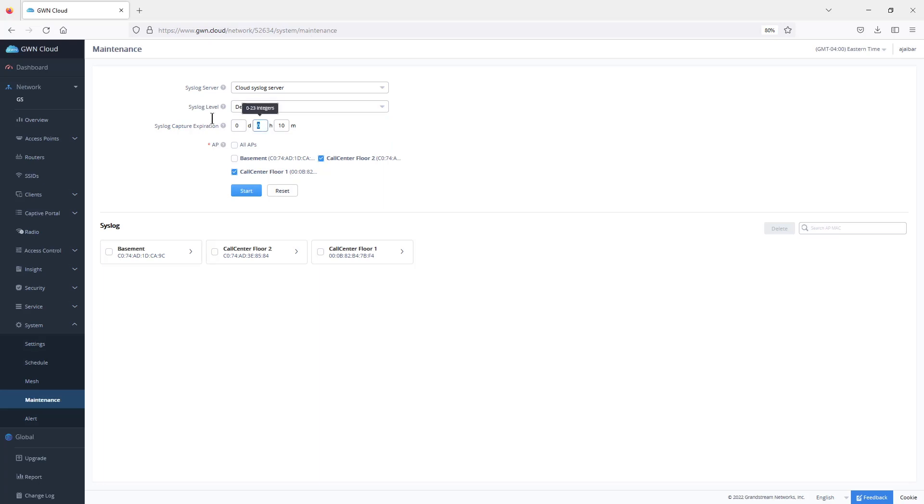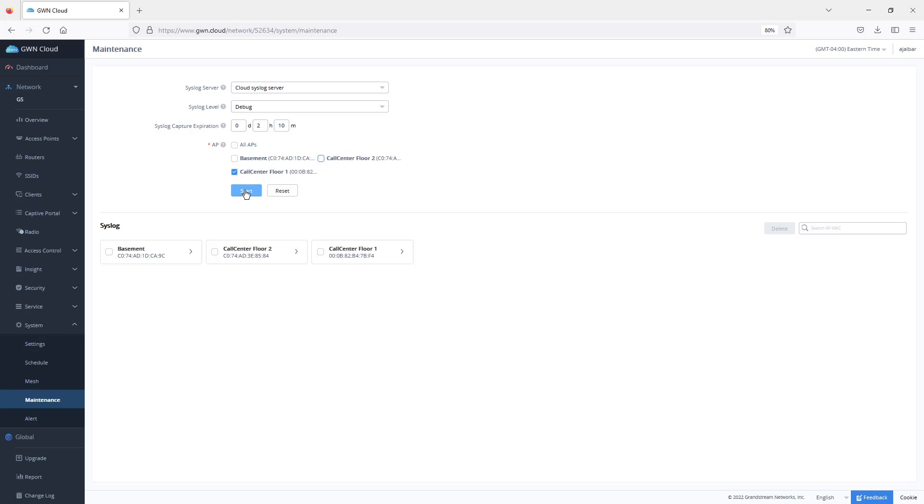If you want to capture it for two hours, you can specify the time, and then you can select all the APs or one specific AP in case you have some wireless clients that are experiencing issues with specific access points. You can come here and choose which access point, start the trace, and once you're able to replicate that issue that the wireless client is complaining about, then you can come back here and stop the trace.